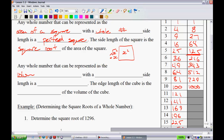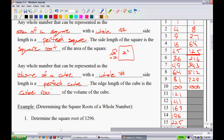Any whole number that can be represented as the volume — remember, volume has three dimensions — of a cube with a whole number side length is a perfect cube. The edge length of the cube is the cube root of the volume. So if the volume is x cubed, you take the cube root of x cubed and that gives you x, since x times x times x equals x cubed.